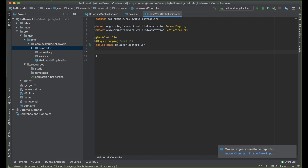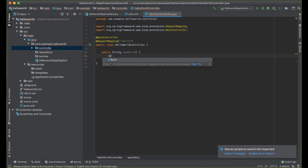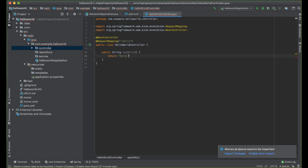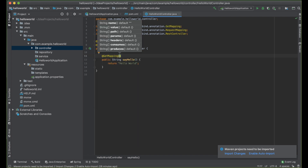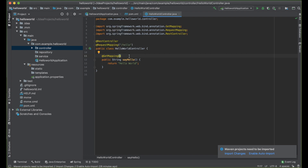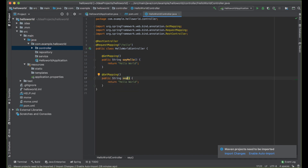Now we can write our method which is going to represent our endpoint. Let's call it sayHello and return "hello world". We want to add @GetMapping. We are telling our application to get whatever we want in this project. If you're writing another method — say sayGoodbye — the same URL used for the first method will also be used for that method, unless you specify an extension. For example, the URL would be http://localhost:8080/hello, and if you add sayHello as an extension, the URL would have that extension.